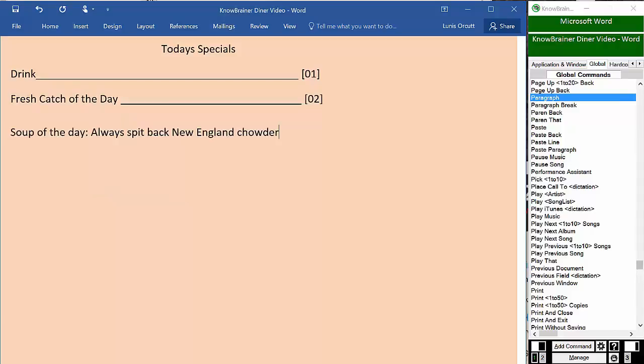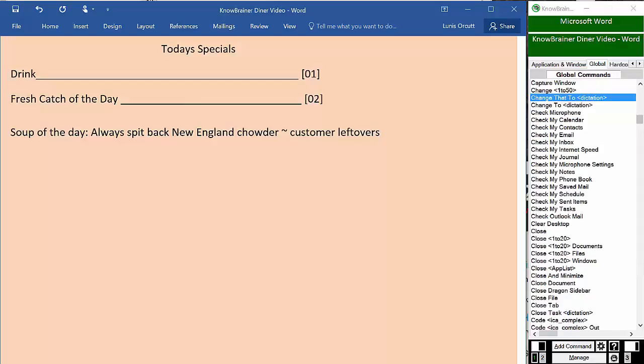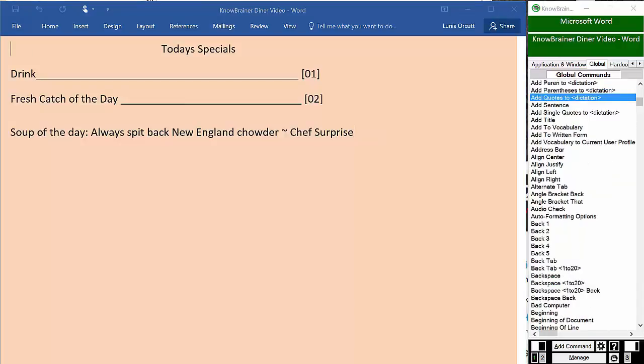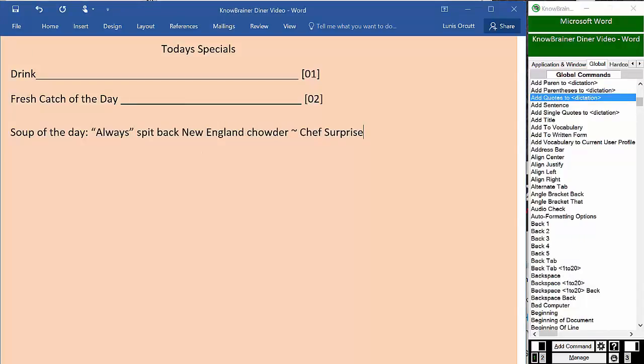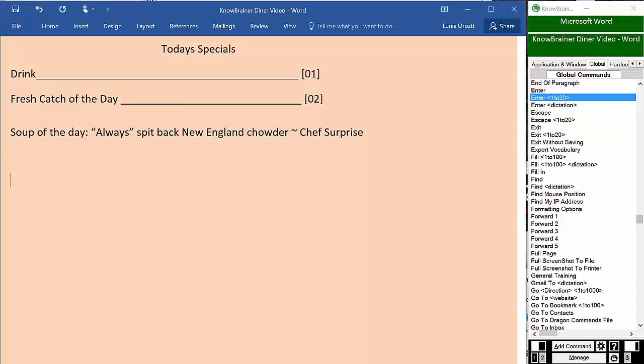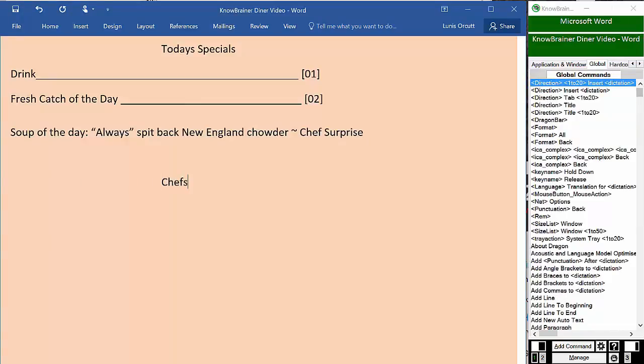Soup of the day, colon, always spit back New England chowder. Change that to chef surprise. Add quotes to always. Enter 2. Tab 5, insert chef special. New line, bookmark 3.